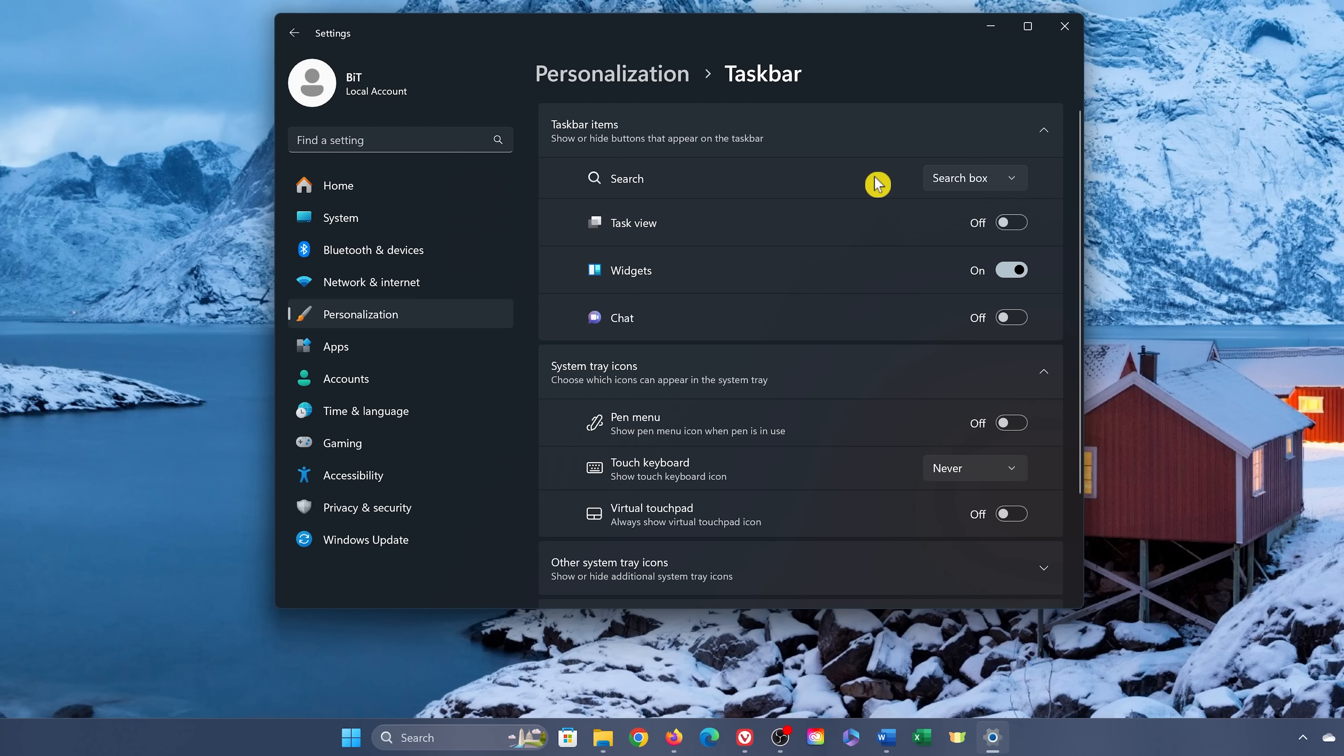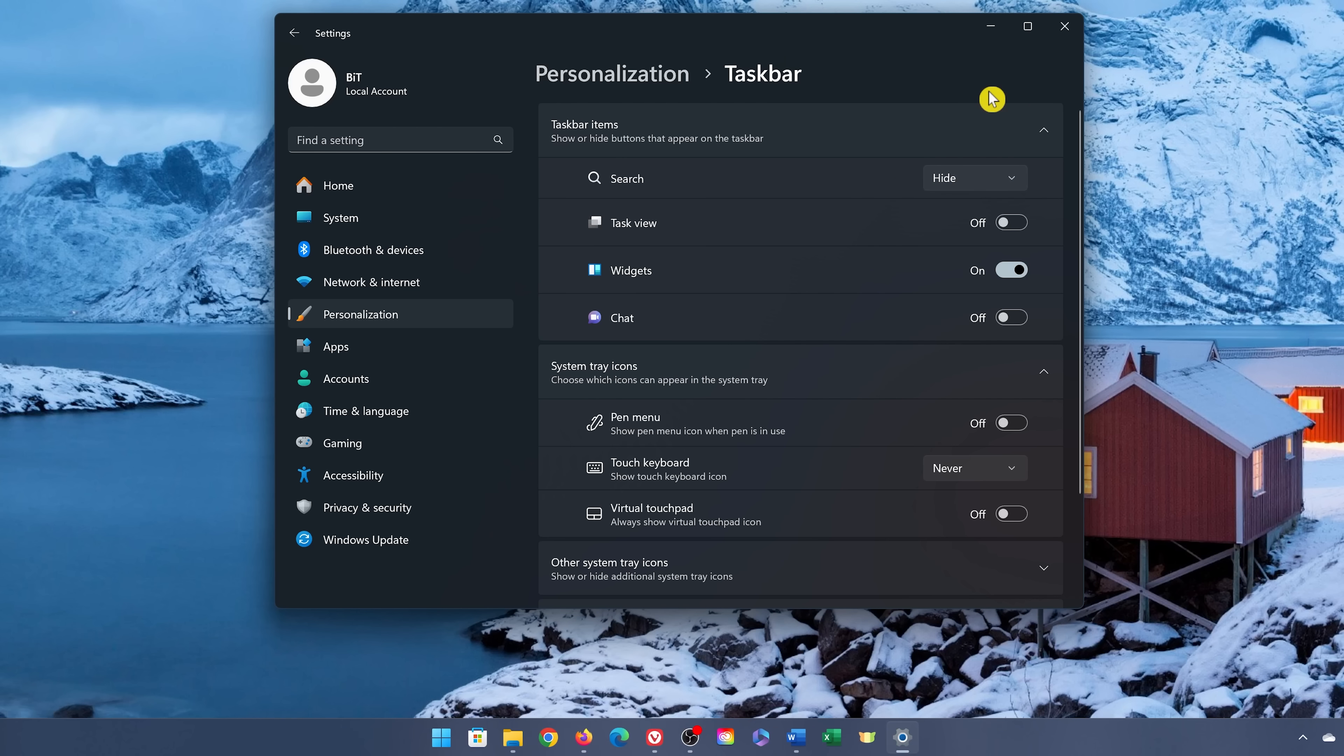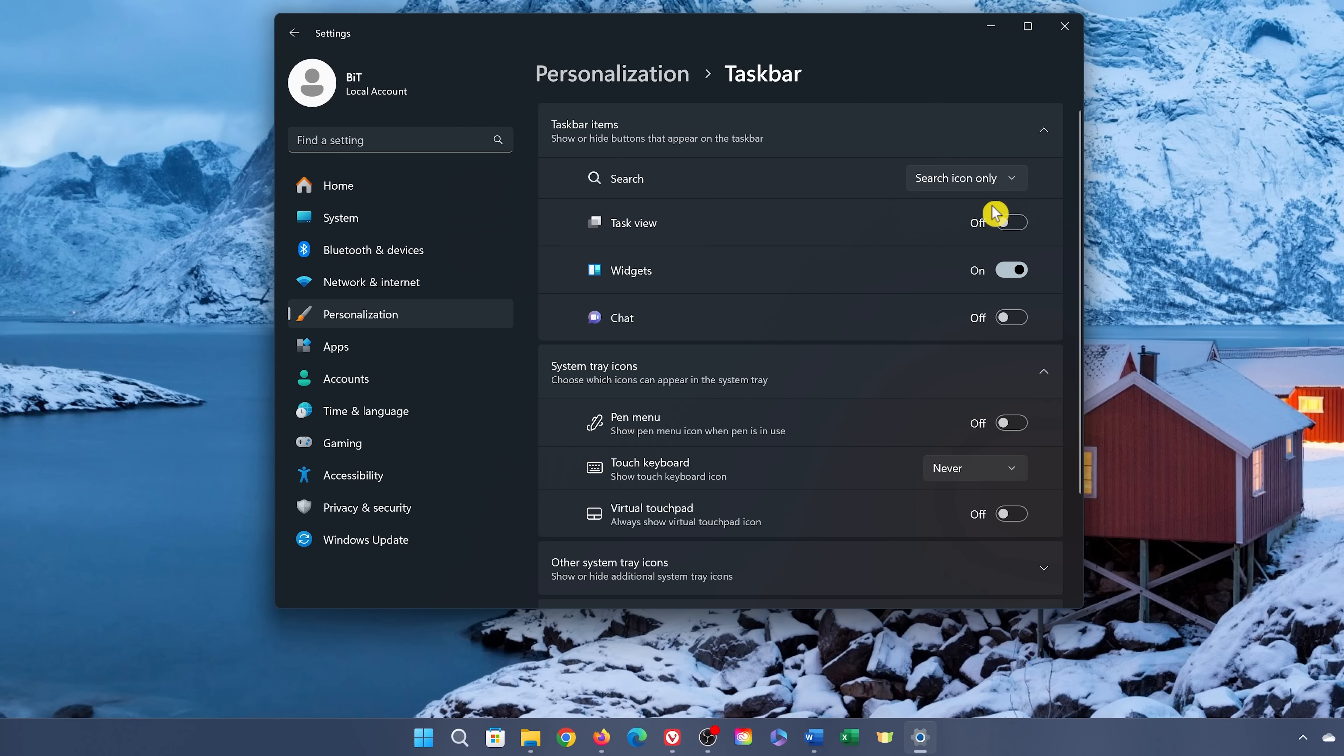In the search setting, to eliminate the search box, select Hide. If you just want the search box to take up less space in the taskbar, your other choices are Search icon only, and you'll see now it's only taking up one space. And your other option is Search icon and label.